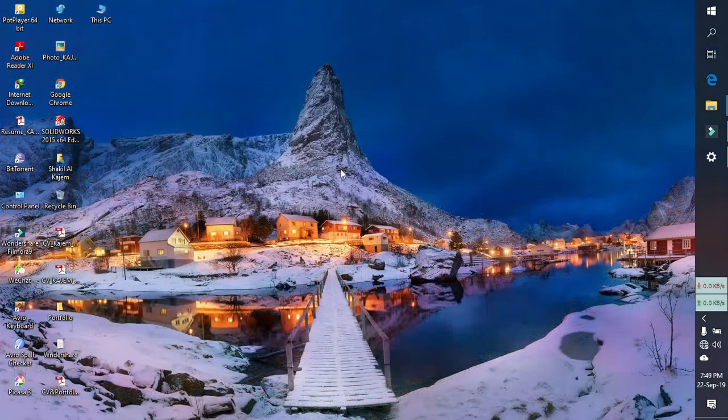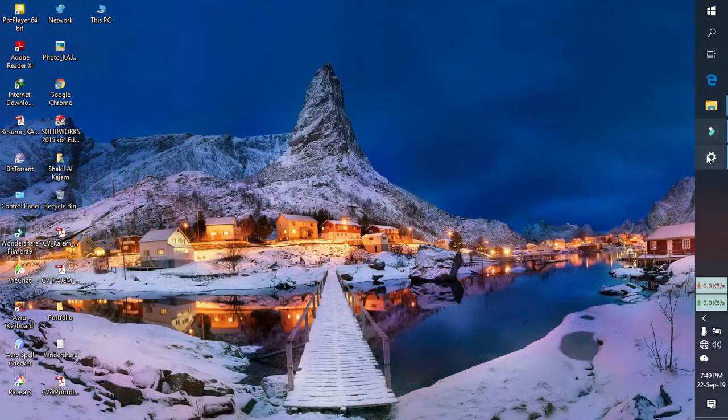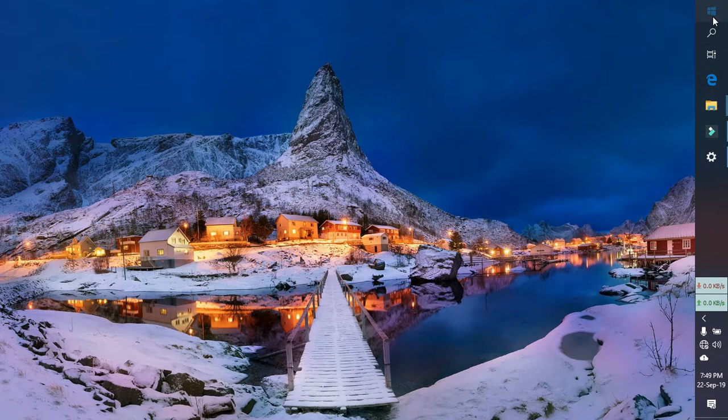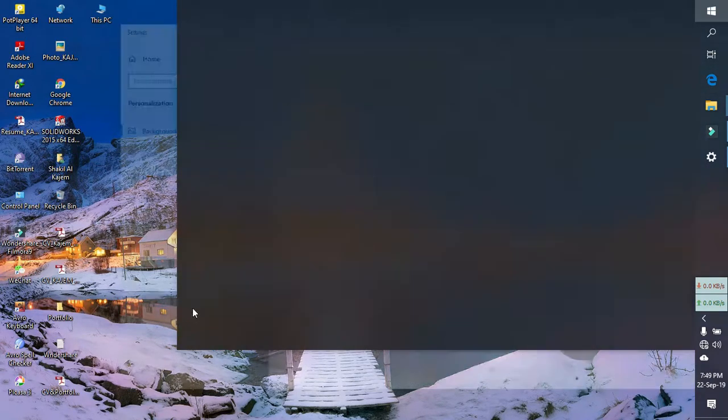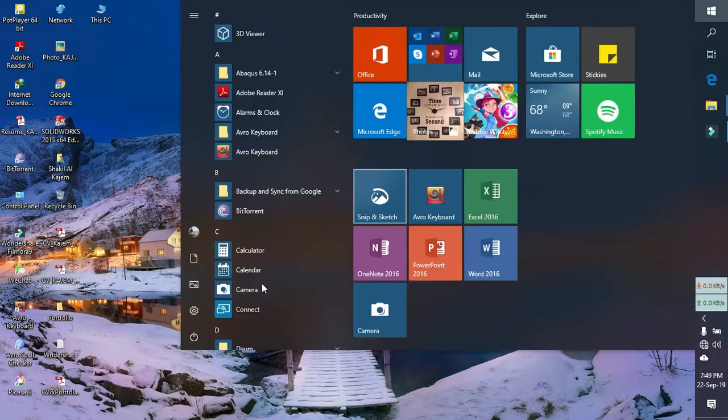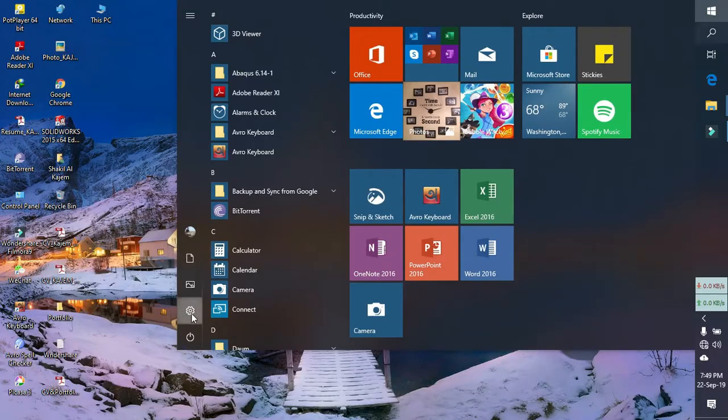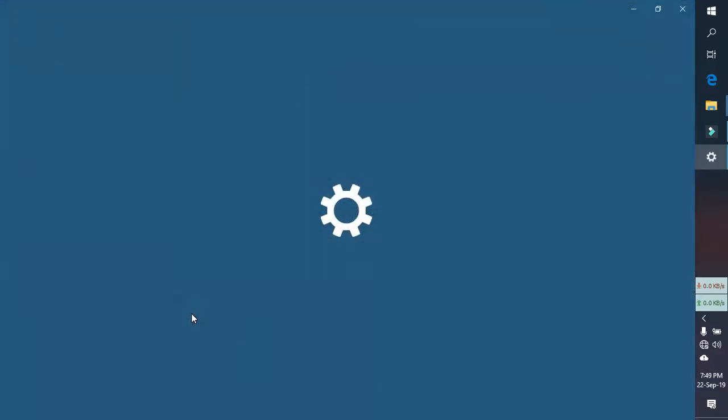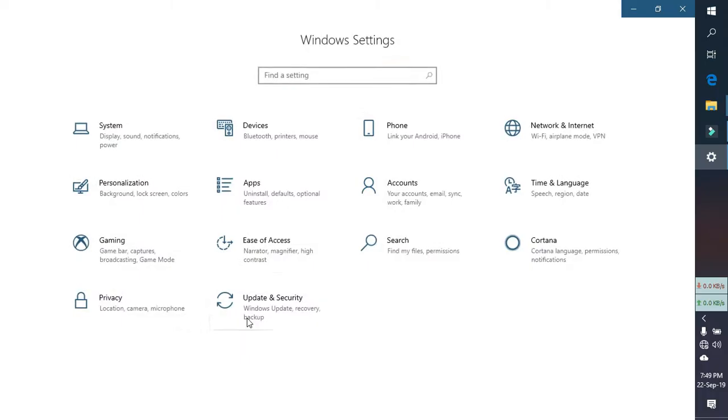Okay, let's see. First of all, go to settings and then system.